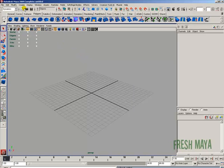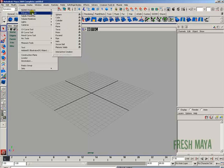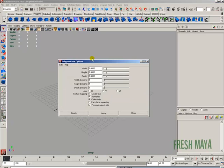Let's start by creating a polygon cube. Go to the Create menu, down to Polygon Primitives, and click on Cube. If you've adjusted any options in the Options box, you can reset that by reopening your options.